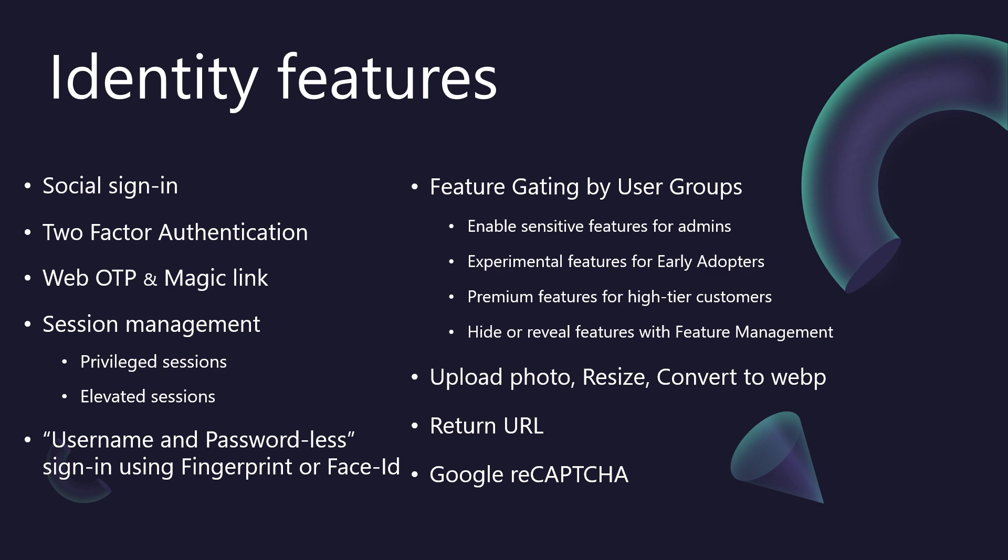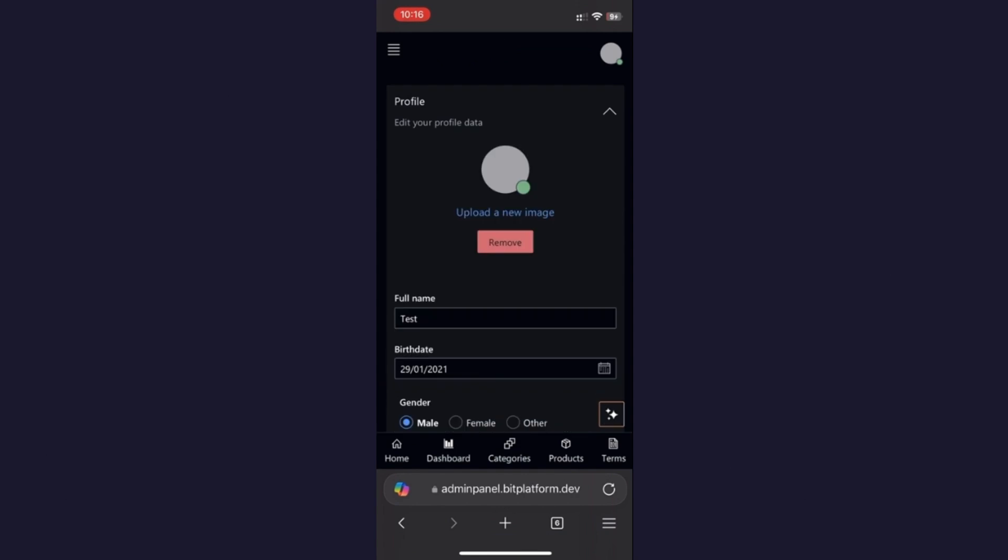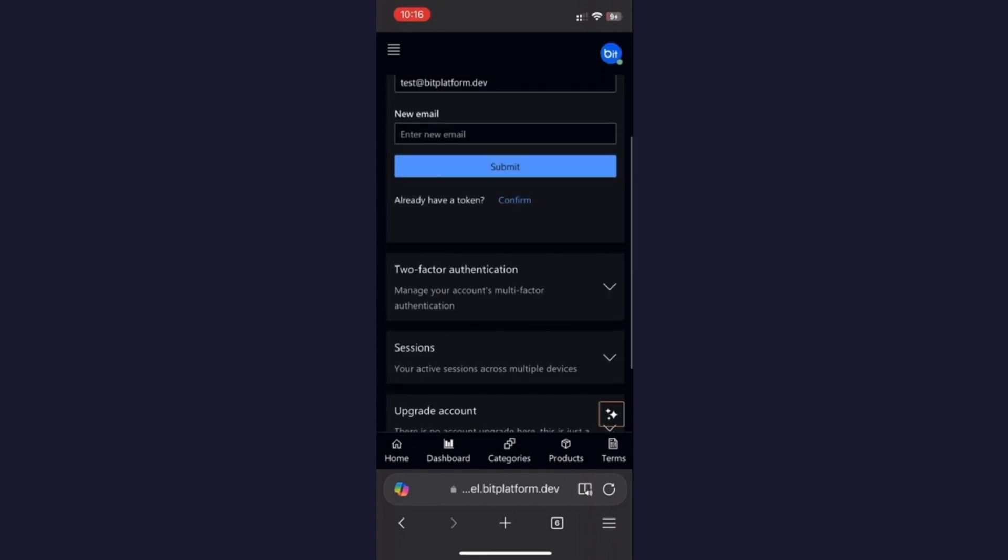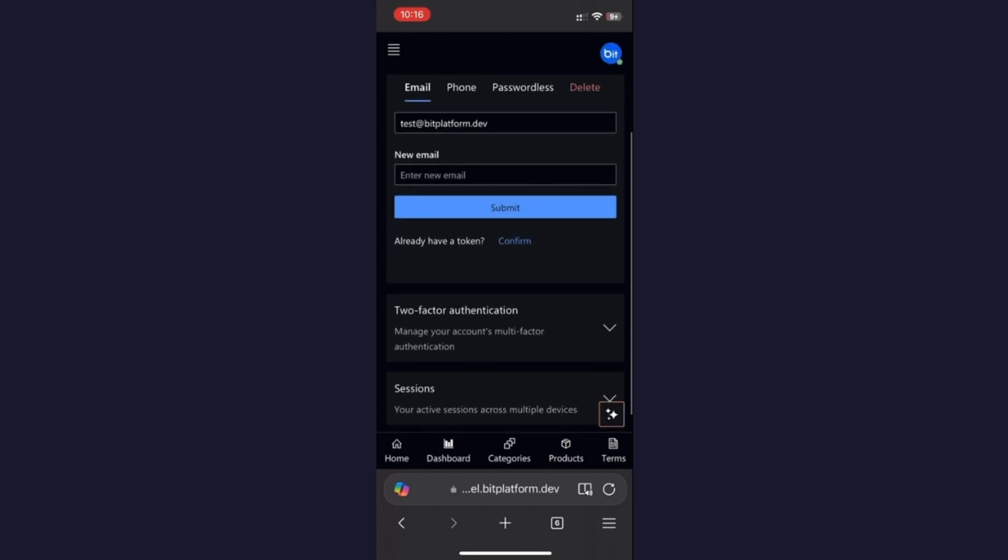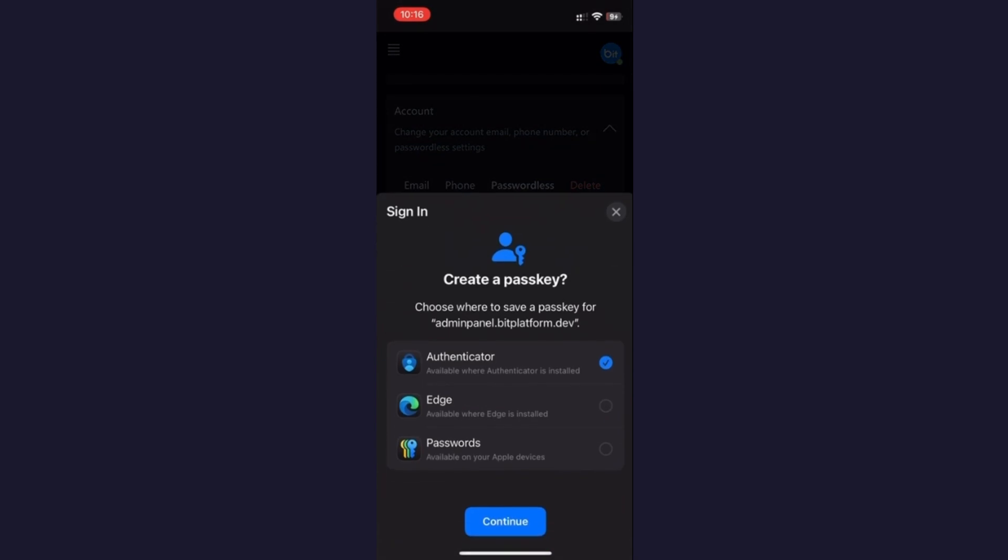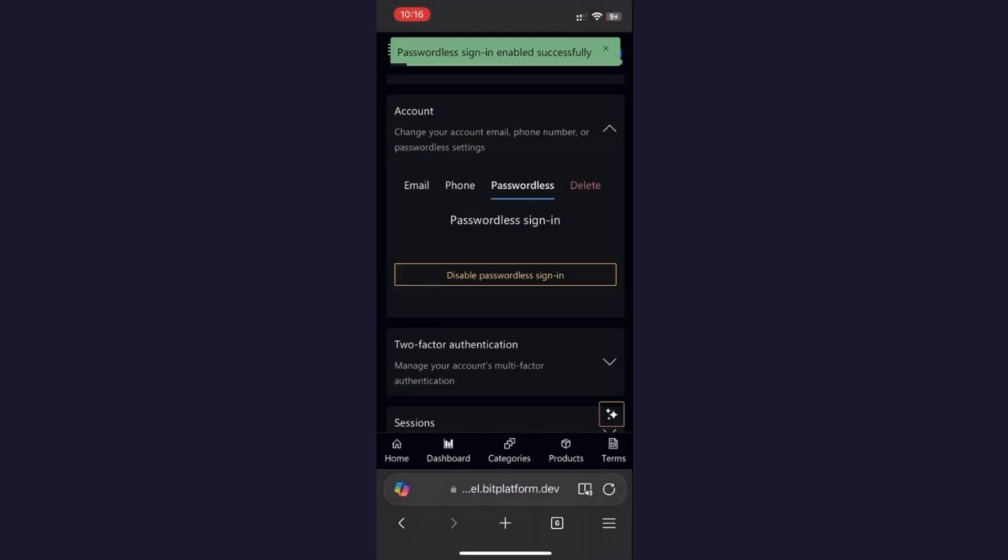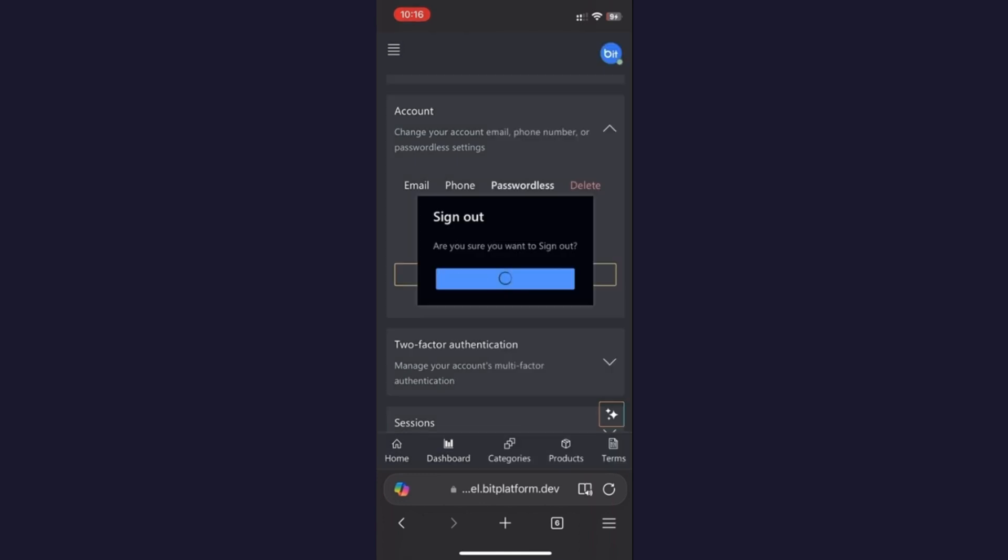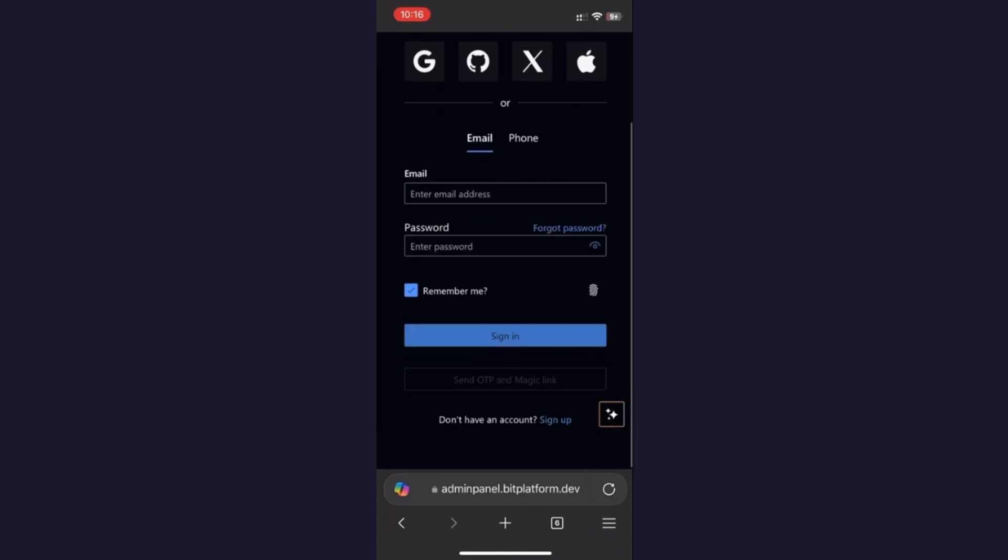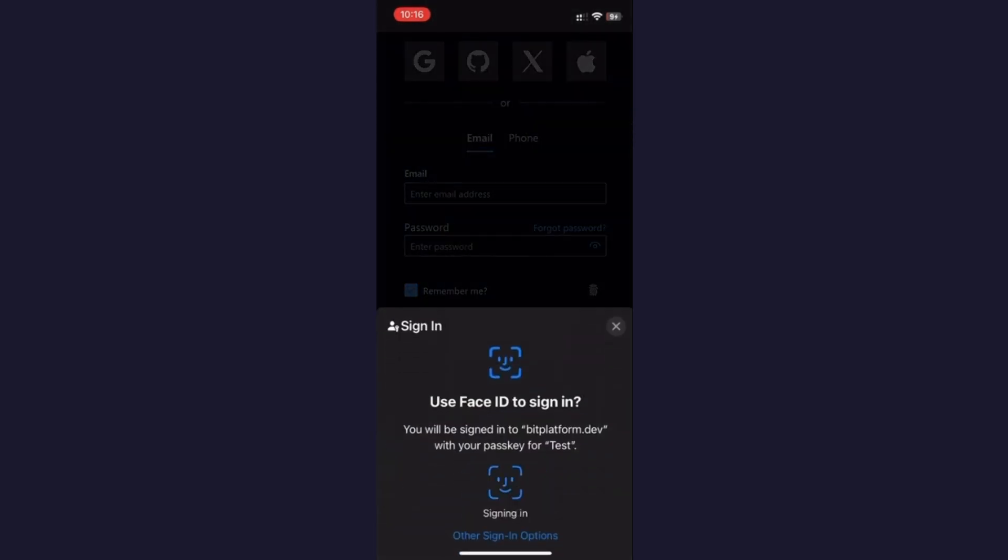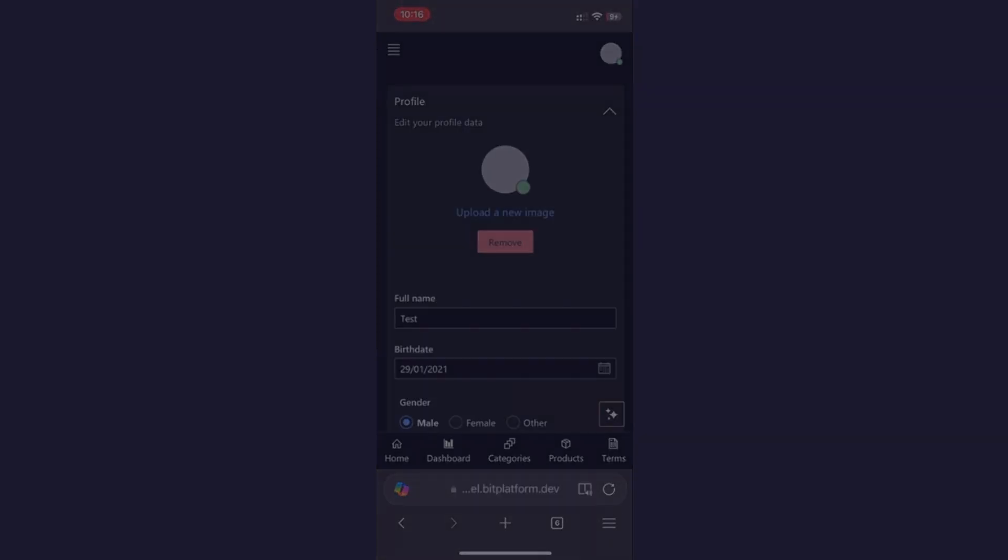The flow is simple. First, the user signs in using any of the traditional methods we've discussed, like social sign-in or email password. Then, as you can see here, they can choose to enable password-less sign-in for their account on that specific device. From that point onwards, on that trusted device, they can simply sign in using their biometrics. No usernames, no passwords, just a quick scan of their face or fingerprint. This is a huge win for user experience and a strong security posture.